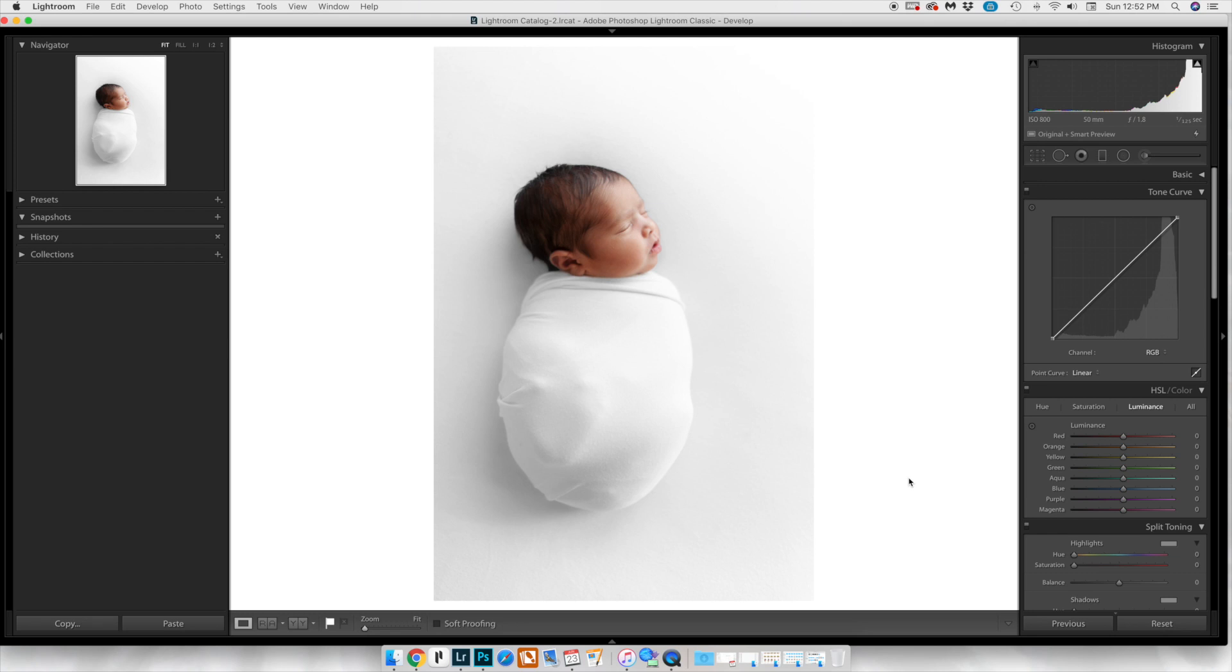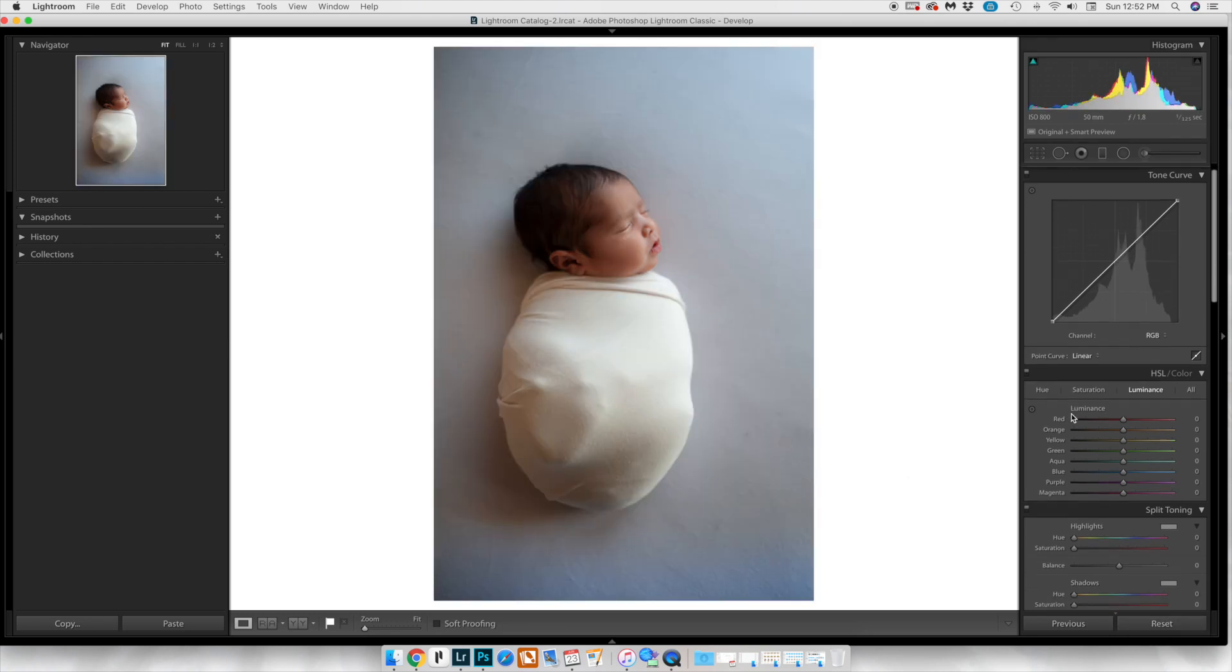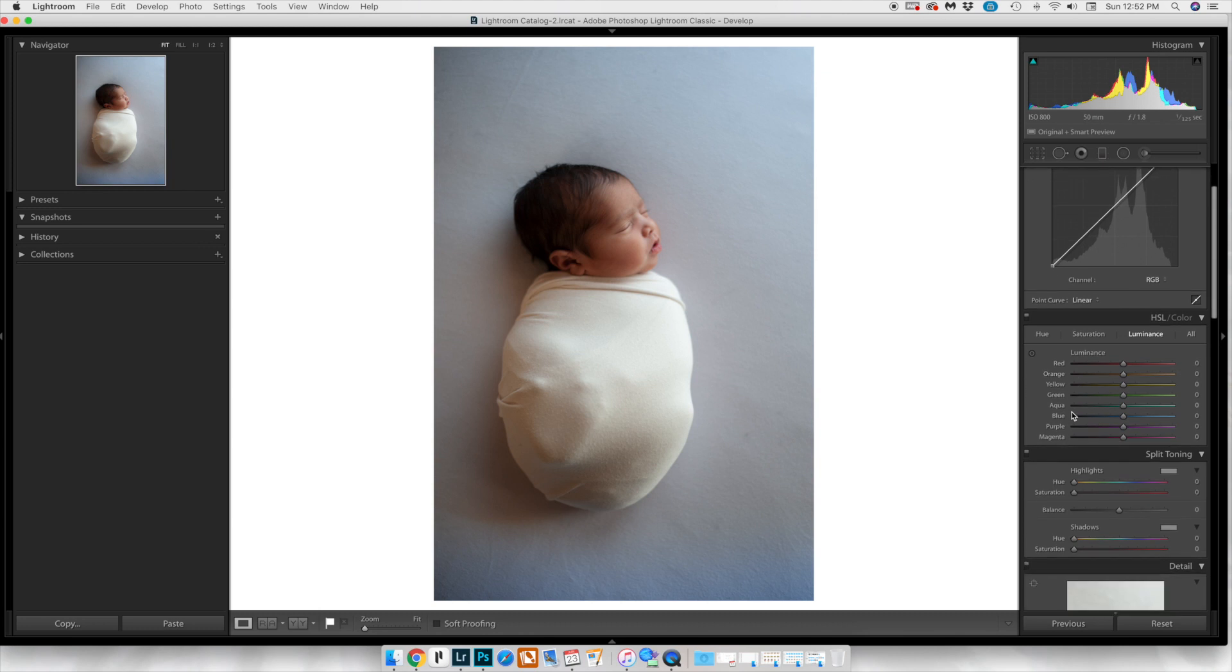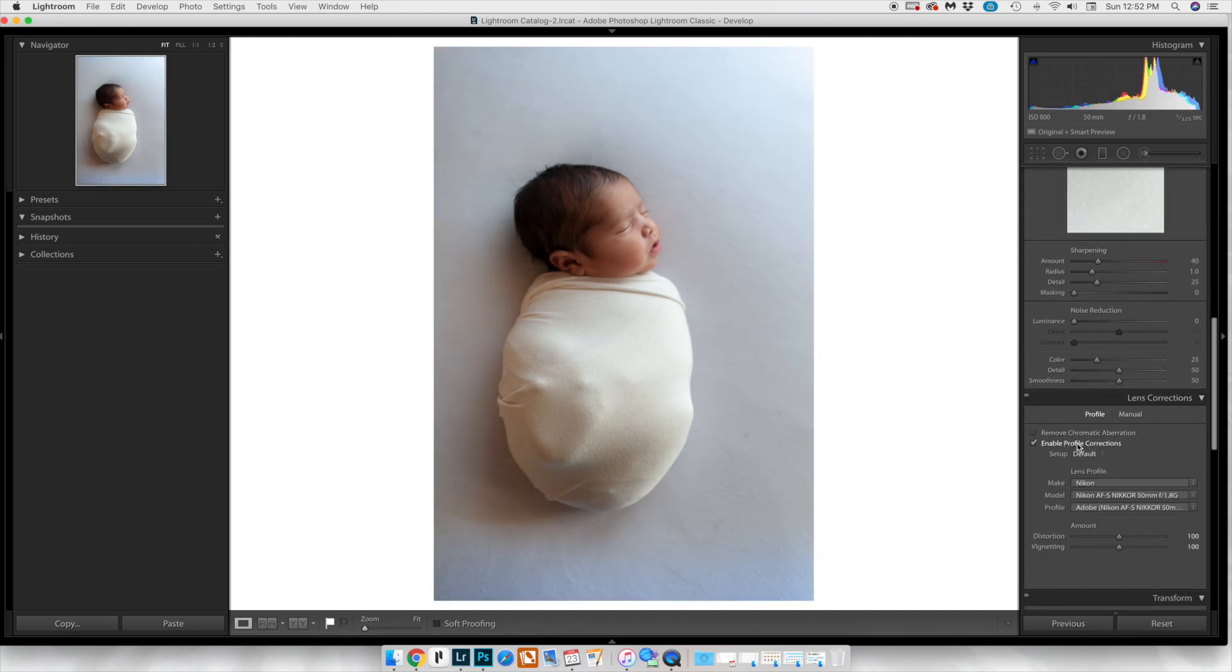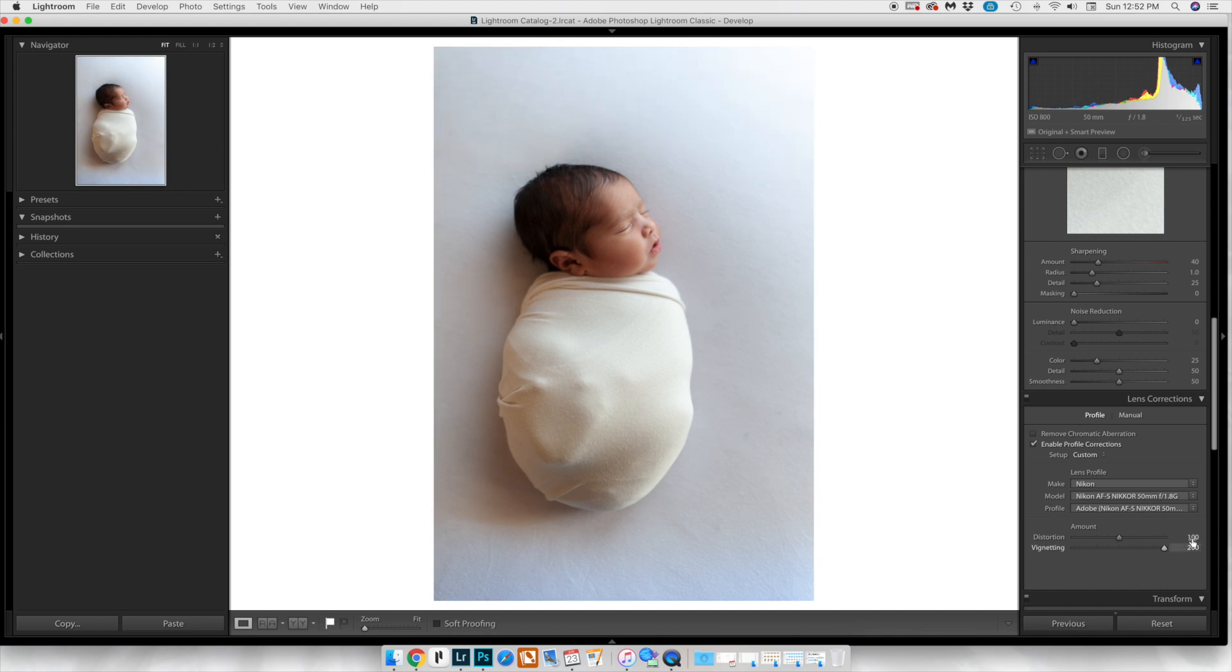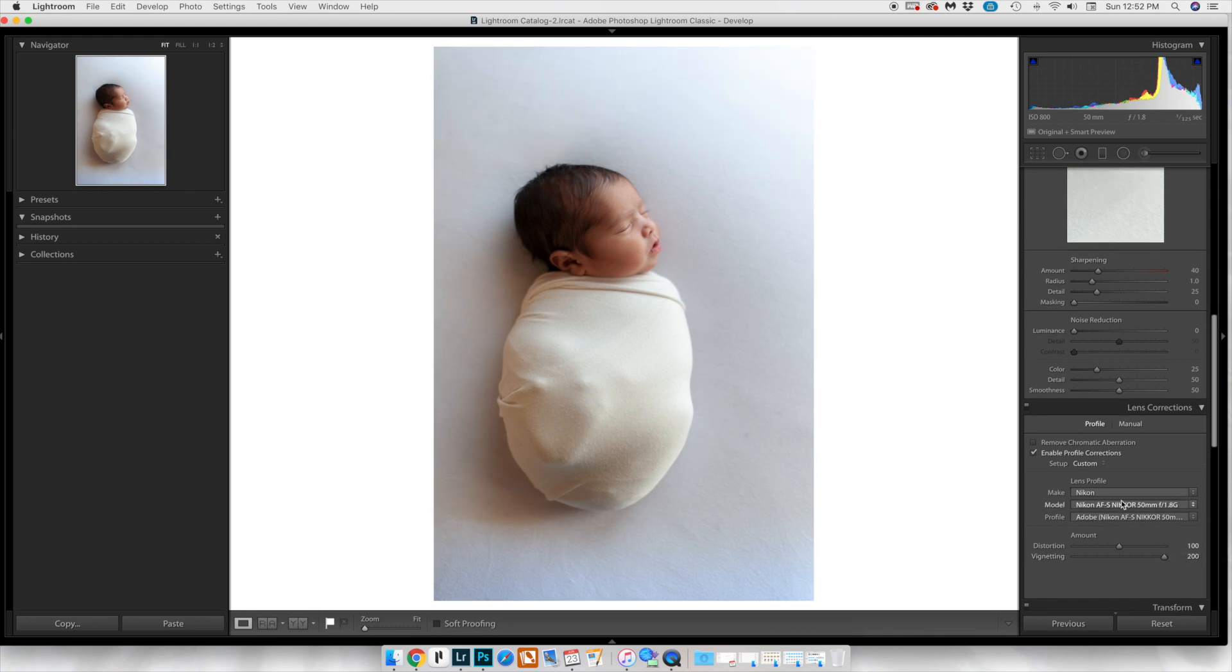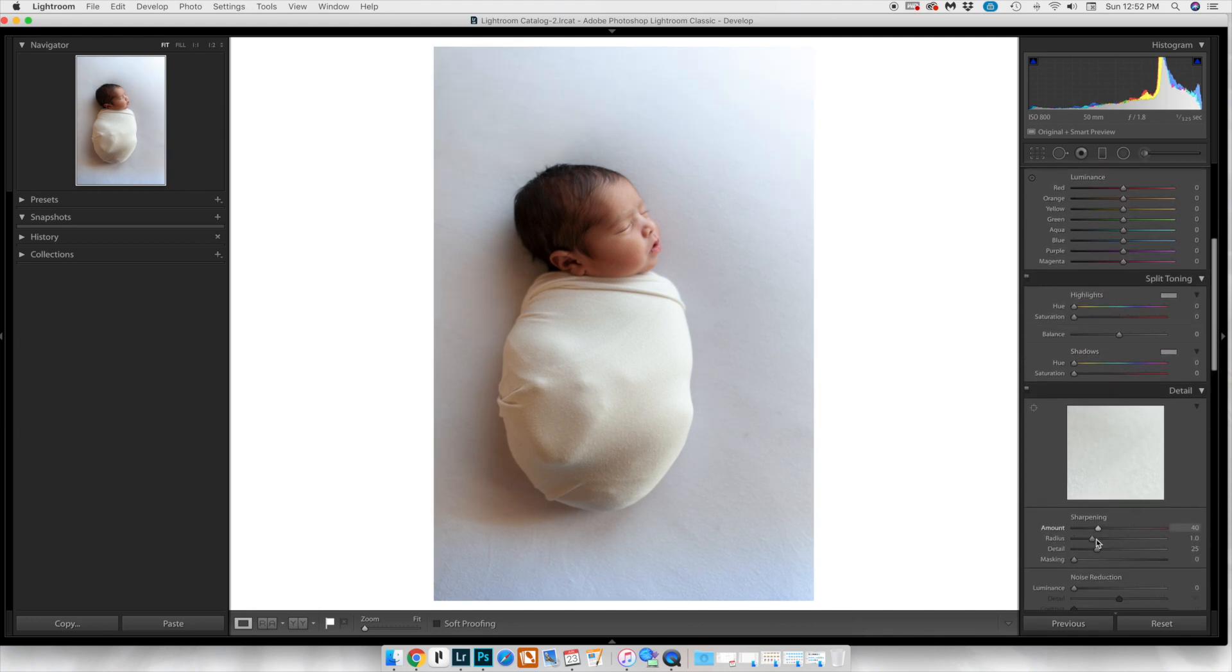First thing I'm going to do is reset the image. We're going to come all the way down to the lens correction and enable it. What that's going to do is add more of an airy edge, and we're actually going to bring up the vignetting. Now we're going to fixate on the little details, so we'll make sure it's sharp and that masking is up.